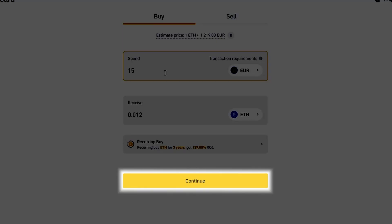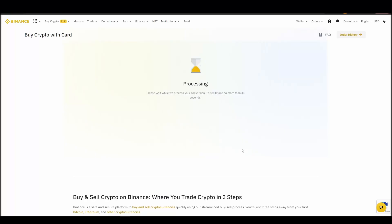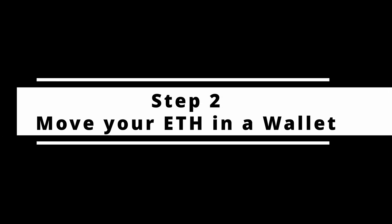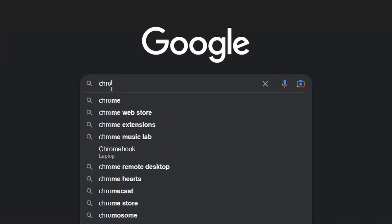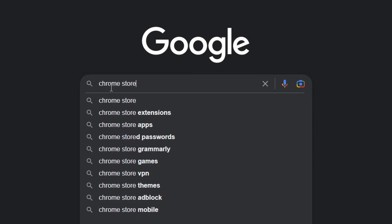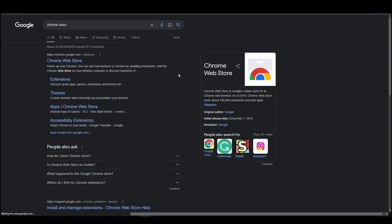It will take a few seconds for your ETH to appear on your account. To buy an NFT, you'll need to transfer the amount of ETH you purchased into your digital crypto wallet. That's when you will become the only owner of your crypto assets.